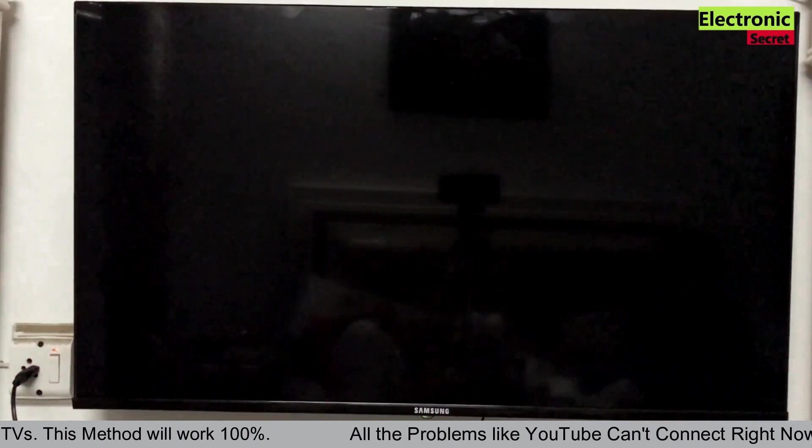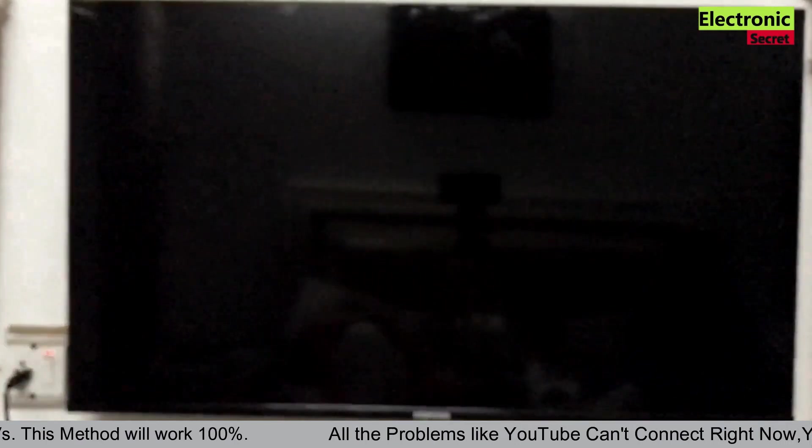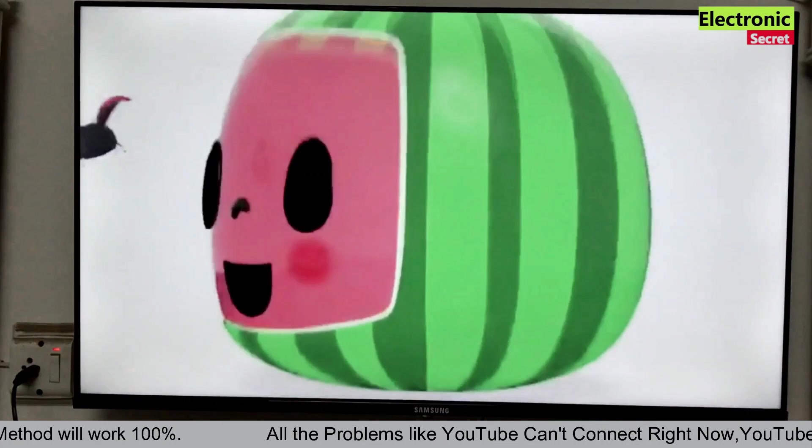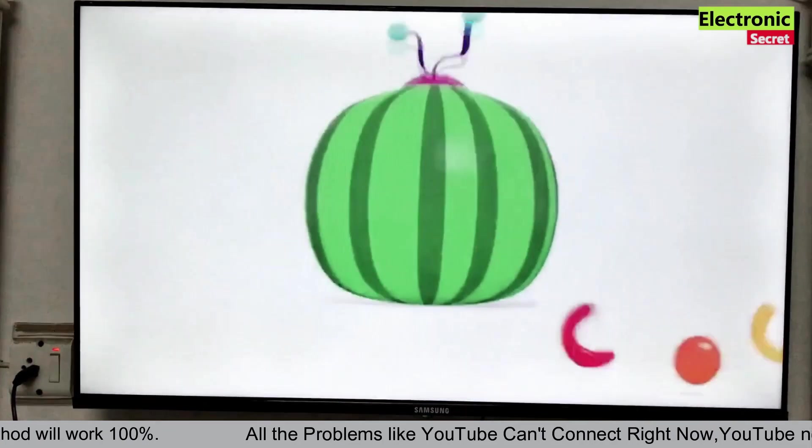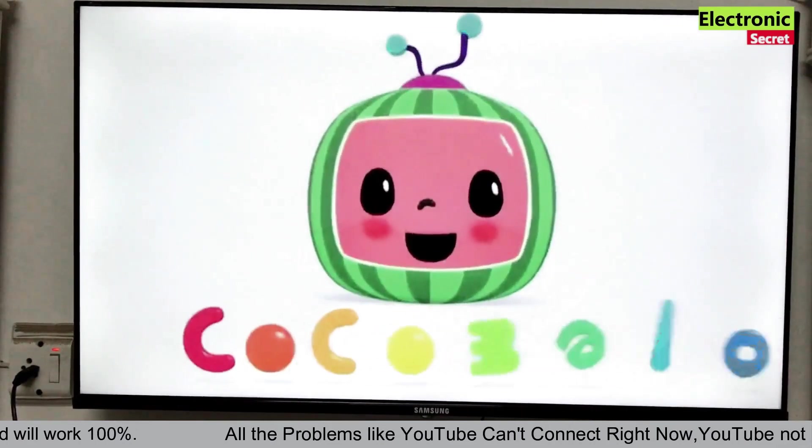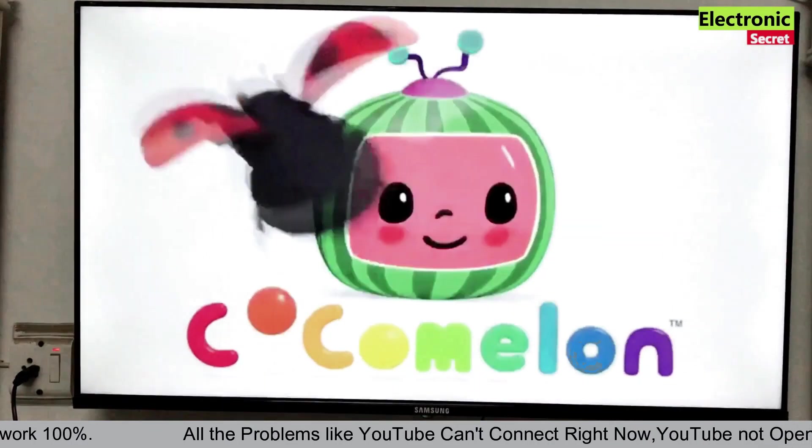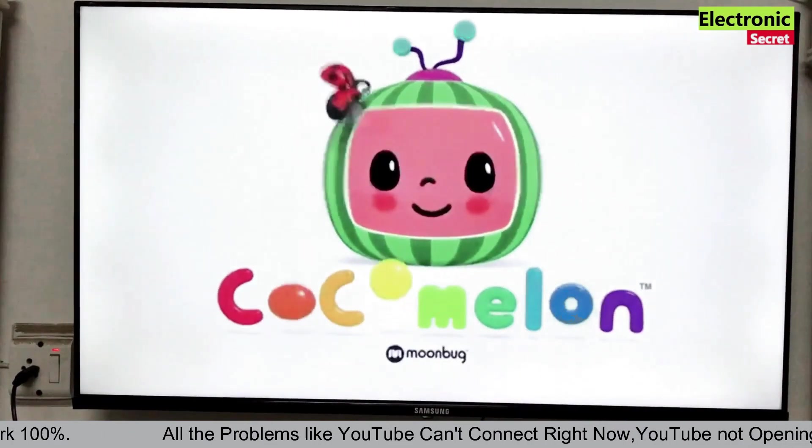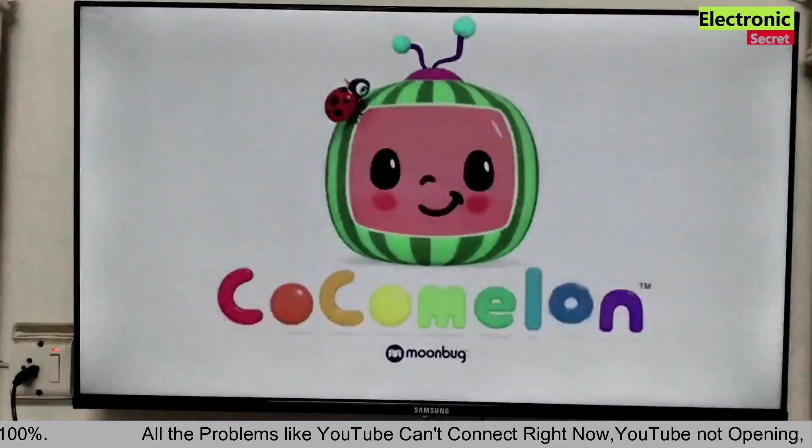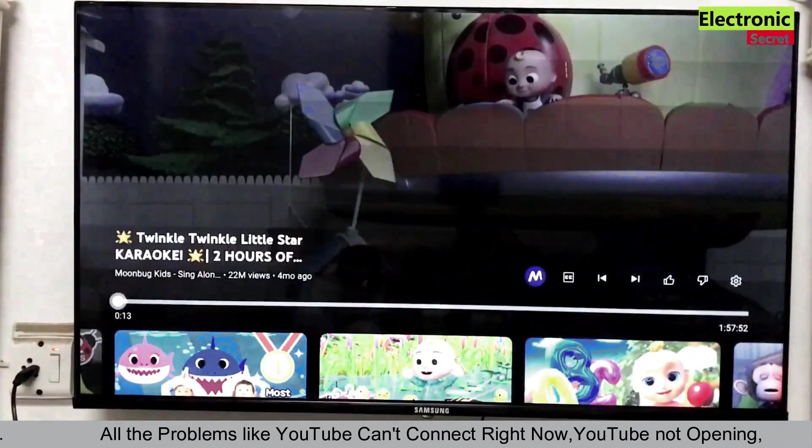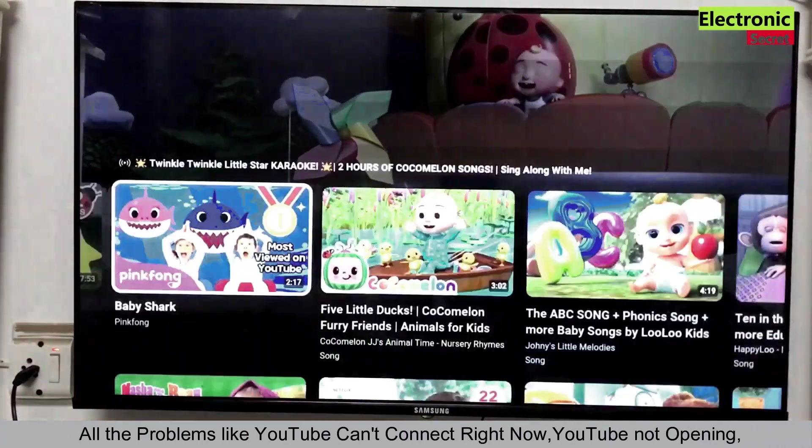So you are watching our YouTube problem have been fixed. It is not giving the error. This action isn't allowed. Unfortunately YouTube, smart TV YouTube has stopped working, and things like that.